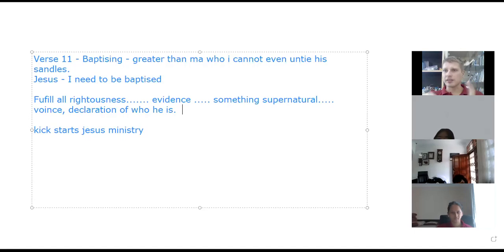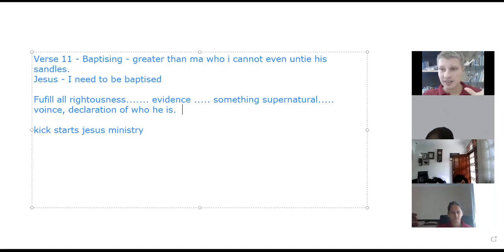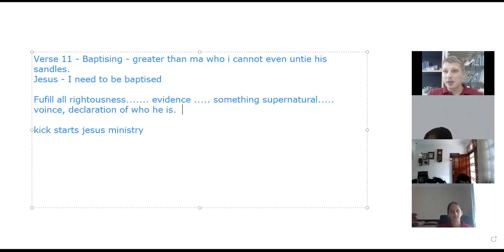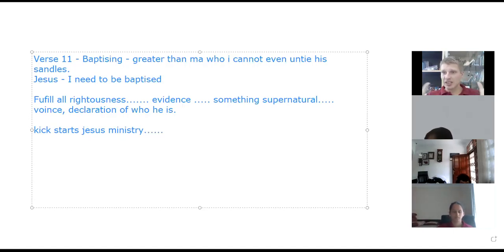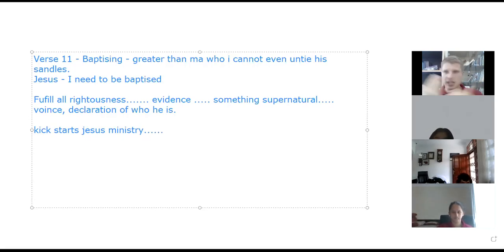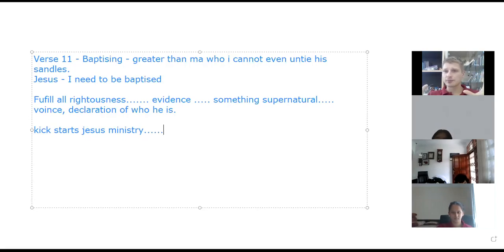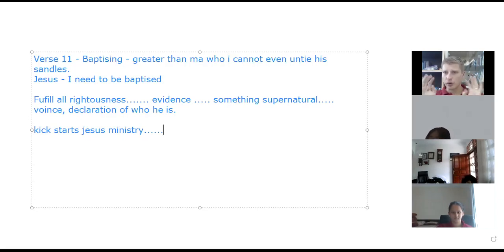For believing that this guy can be the Messiah, because after this he's going to start his ministry. This is what gets him going. Before he goes and starts healing the sick and preaching and going to the temple and all those things, he goes into the wilderness for 40 days. We're going to talk about this next time.